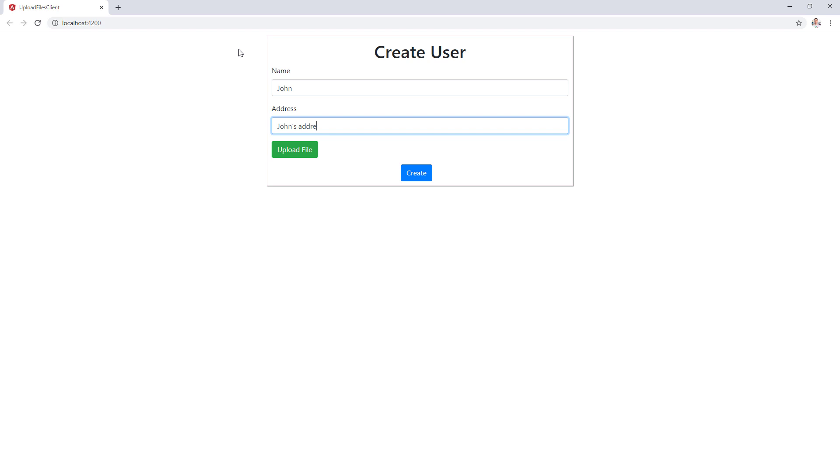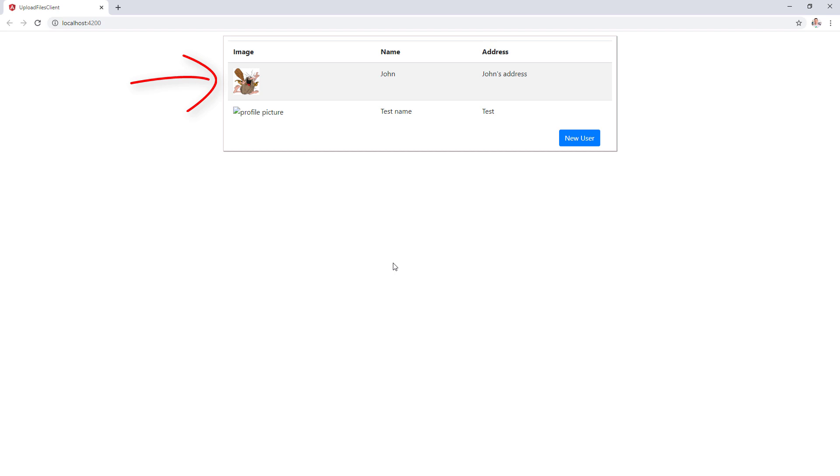Now, let's create a new user and upload a new picture as well. As soon as we click the create button, we're gonna see the user details with the profile picture. Excellent! We did a great job here.